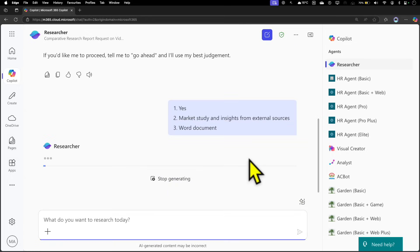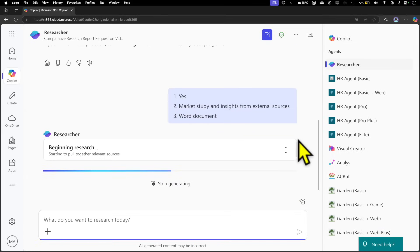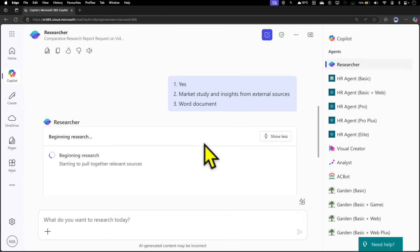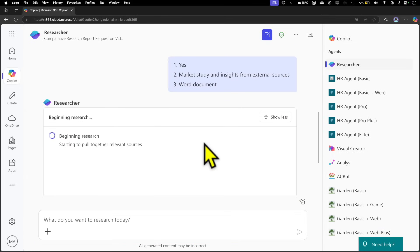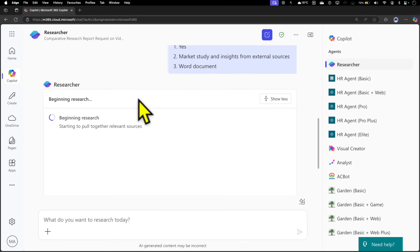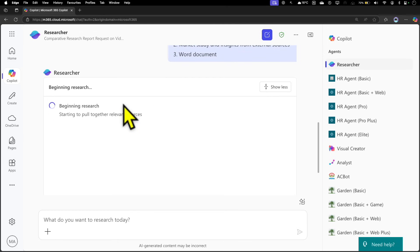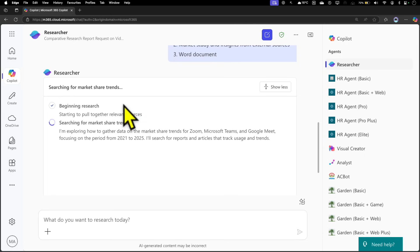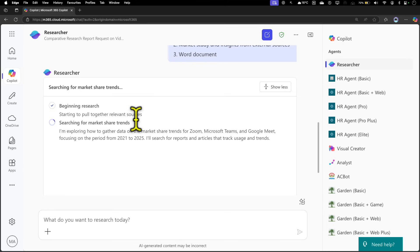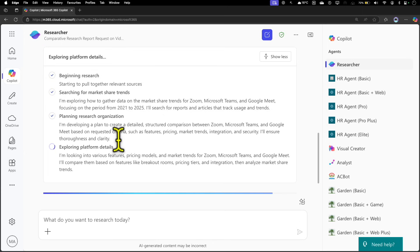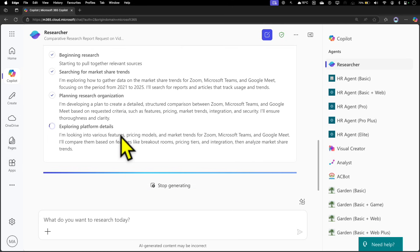What Researcher is doing right now is this chain of thought process to start the research. In this particular step, it's actually showing you all the steps it's taking to give us the right result. You can actually see what's going in the backend. First, you can see it started with the research—it's searching for the market share trends, exploring the information we asked it to do. It's doing the planning, exploring platform details, and collating all that information for us. Rather than just giving us the output, it's showing all the chain of thought events happening in the backend.